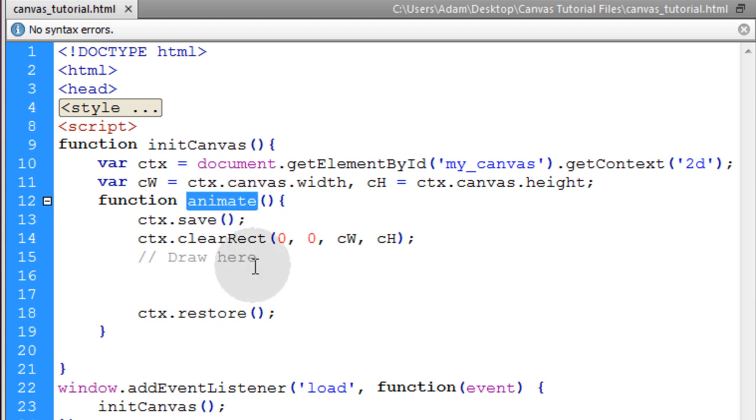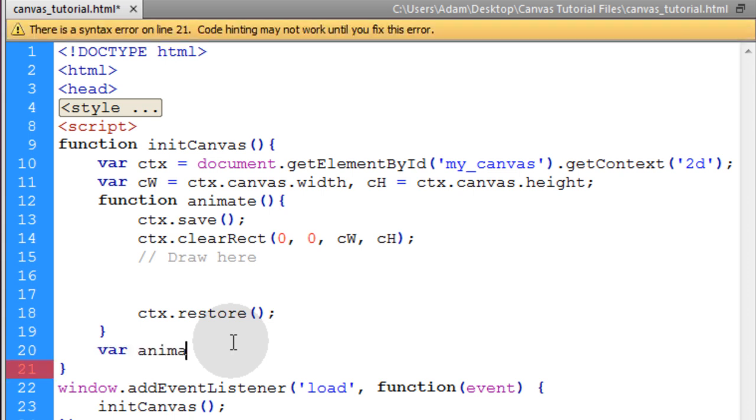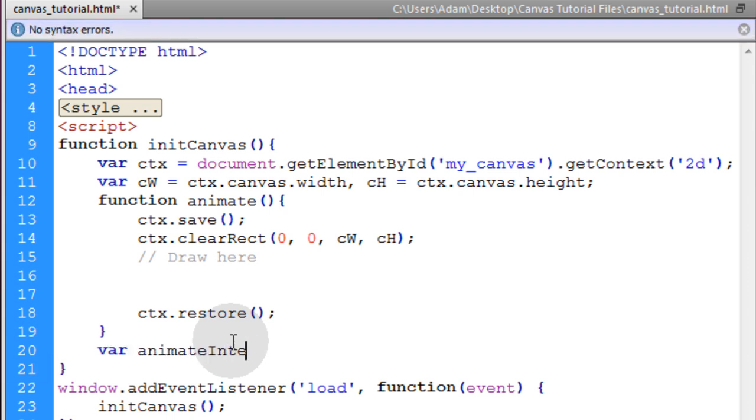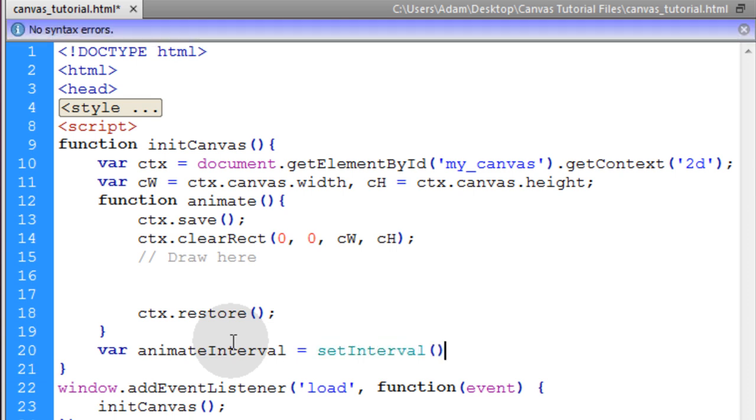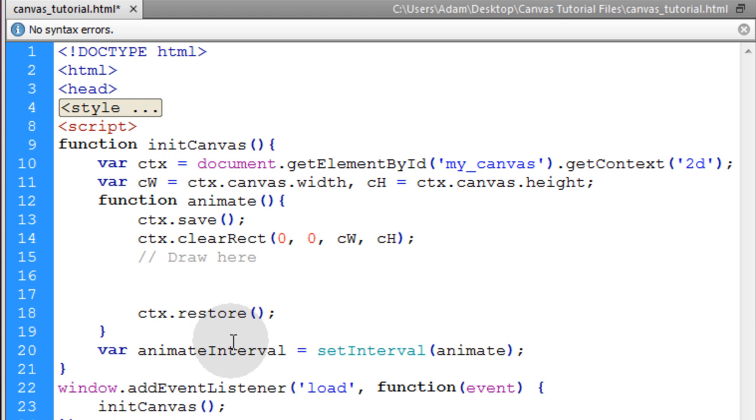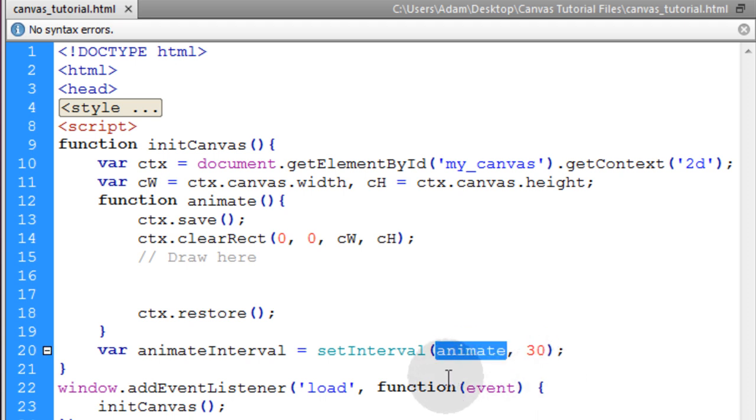So in order to make this animate function run many many many times per second to animate things, we're going to type in var animate interval is equal to set interval. And the two parameters we're going to feed the set interval method, the code that we want to run. In our case this is an animate function. And if you put this at 1000 milliseconds it'll run every second. But we want it to run very very fast. So I'm going to put it on 30. So what's happening is every 30 milliseconds this animate function is going to fire off, which creates the animation.